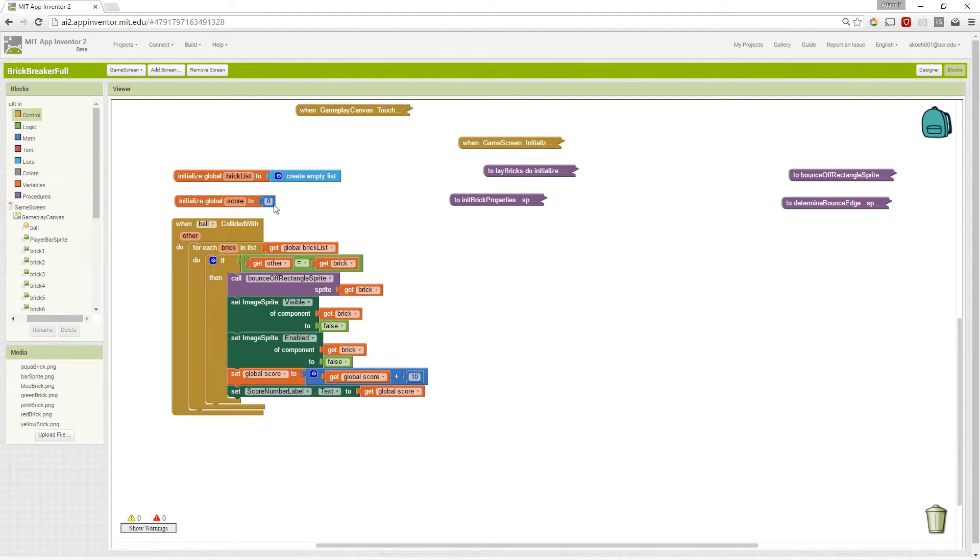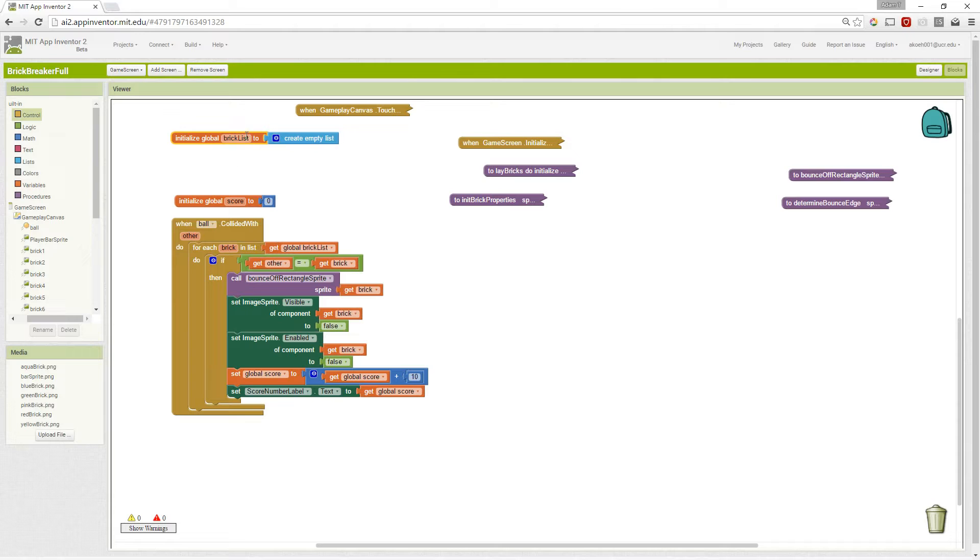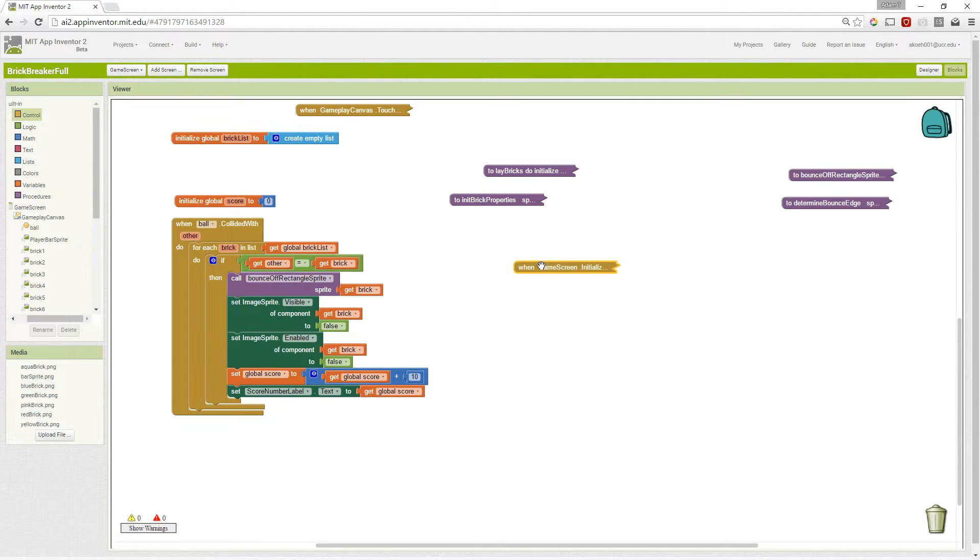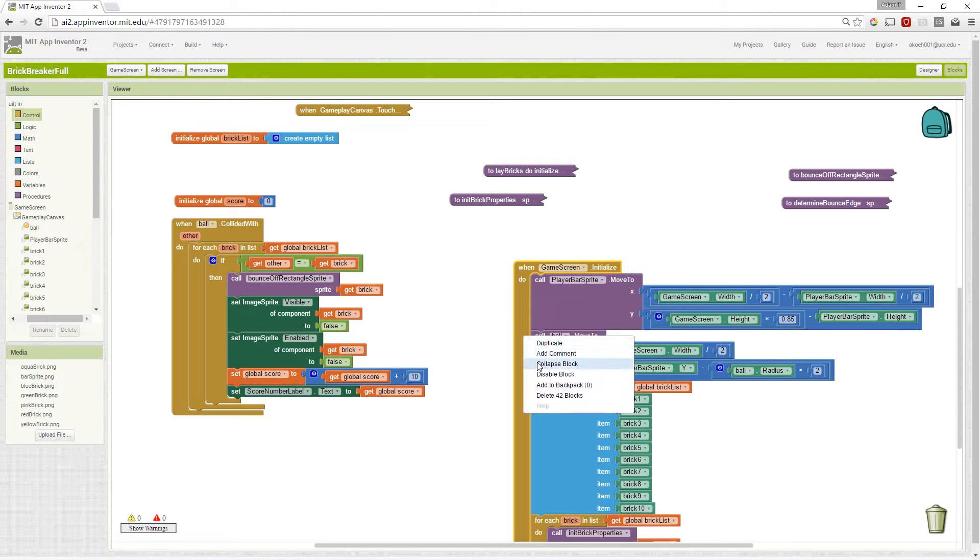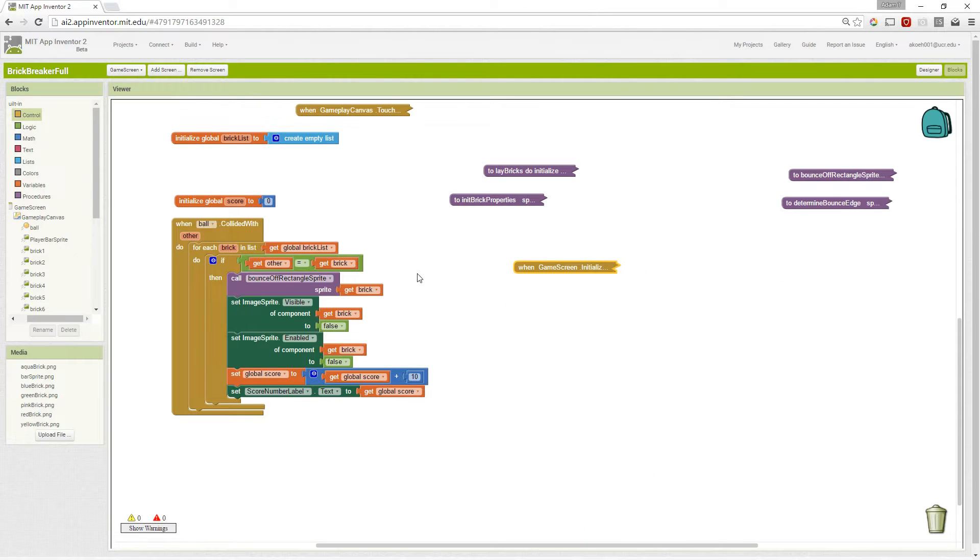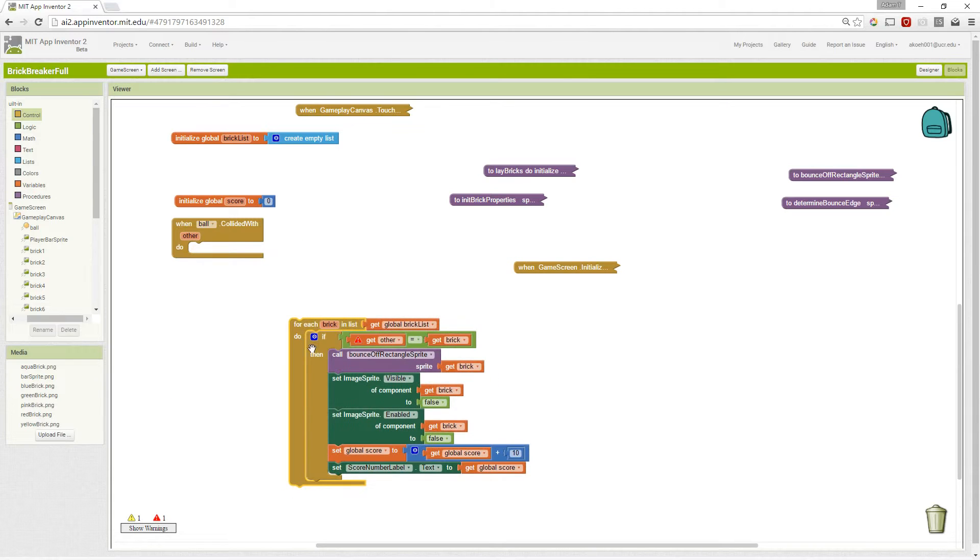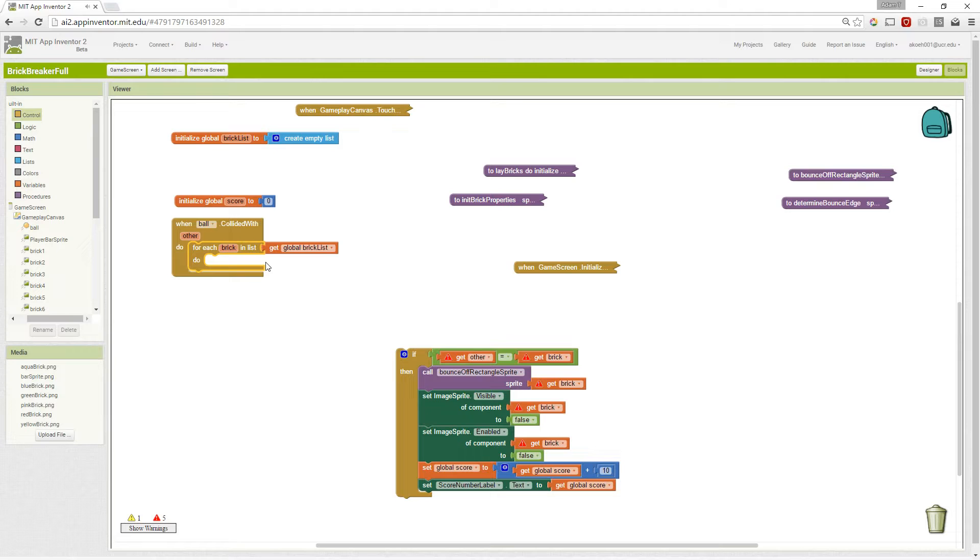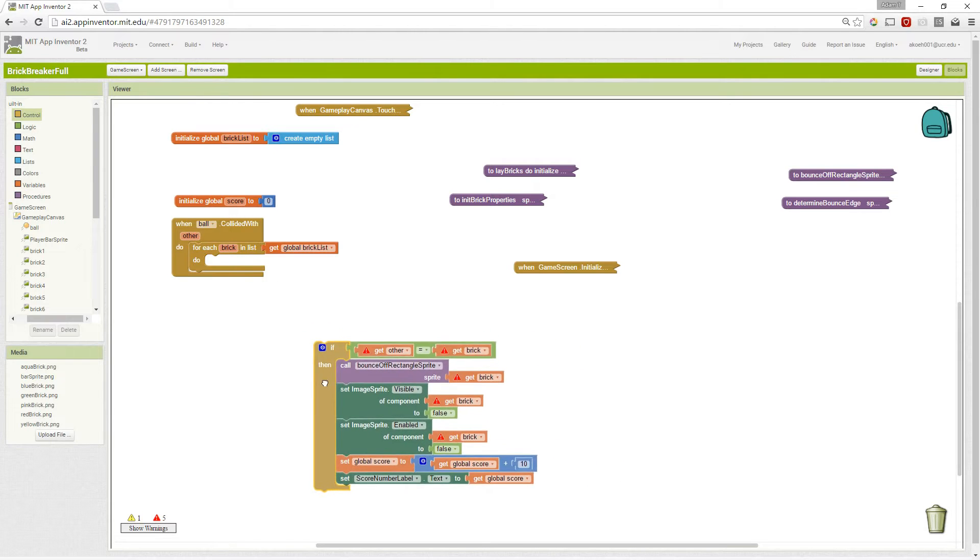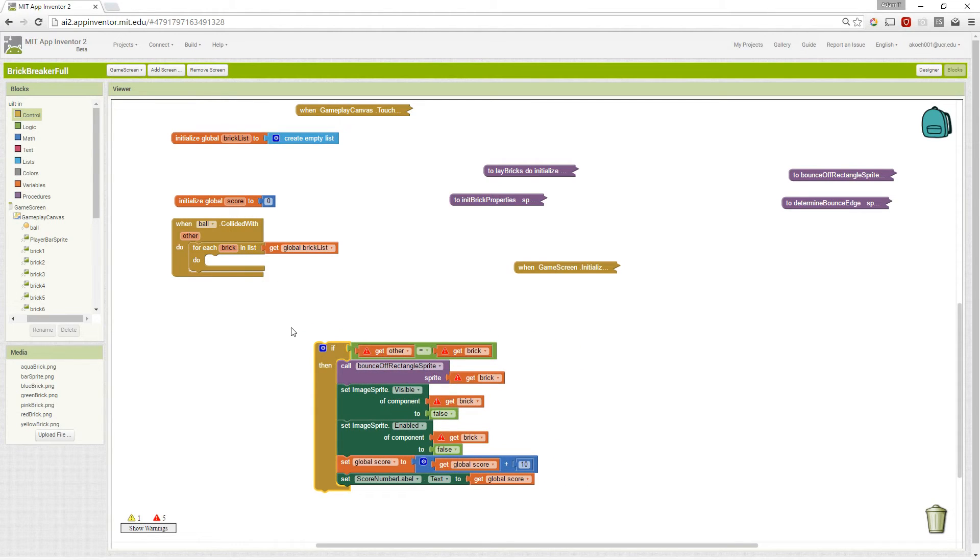We have our brick list that we previously created. We initialized it in our initialize block and added all the bricks. Now we're going through every brick. For each brick in our brick list, we're going to check: is the thing I collided with the brick I'm looking at right now?